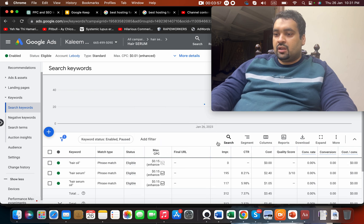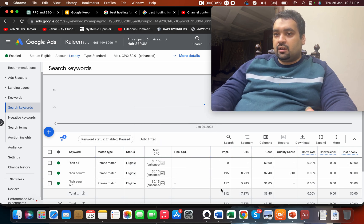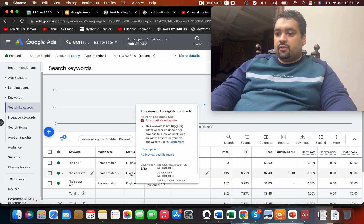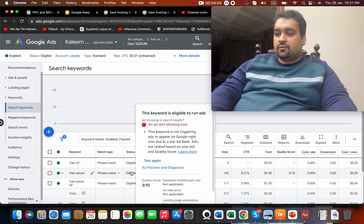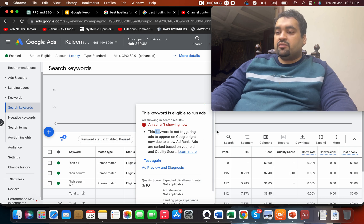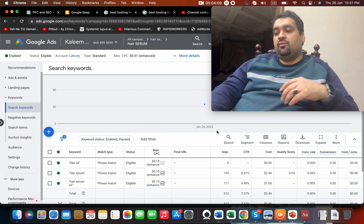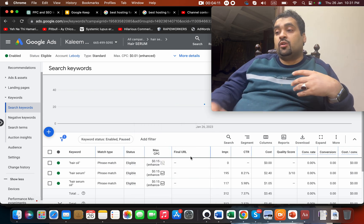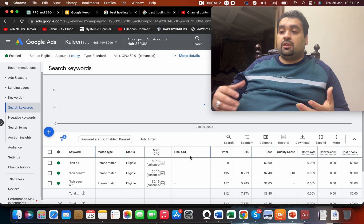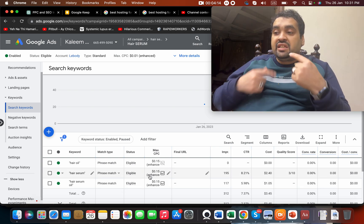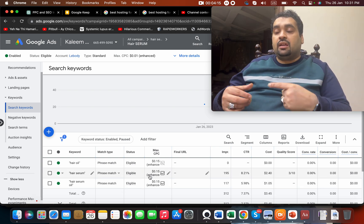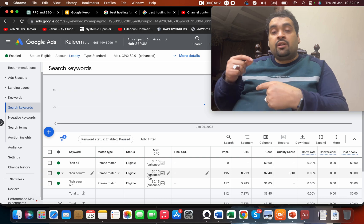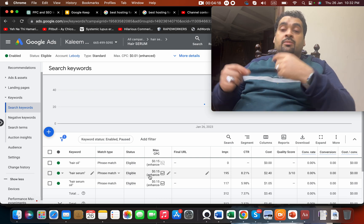It is not showing because we are using ad schedule over here, but that is a perfect way to analyze if your ad is showing or not. You can check if that keyword is triggering. Because we have seen impressions, we don't need to worry. But in case if you are not seeing impressions, you can see over here.